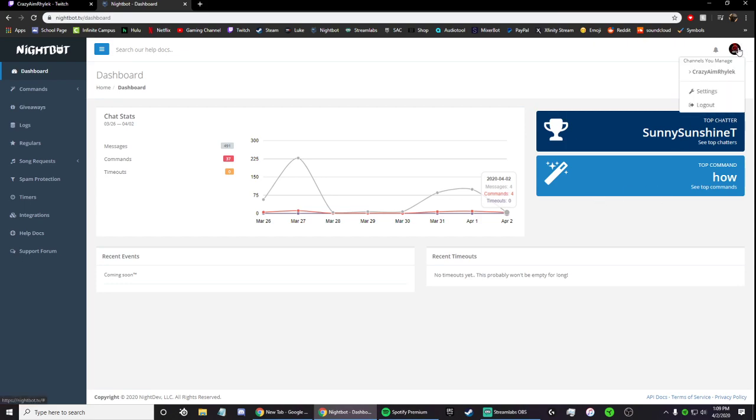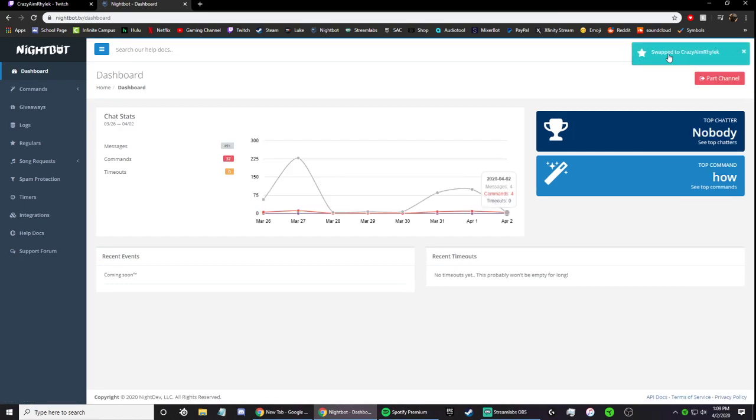And then, up here, it'll say channels you manage. And don't click settings, don't click logout, just click this.